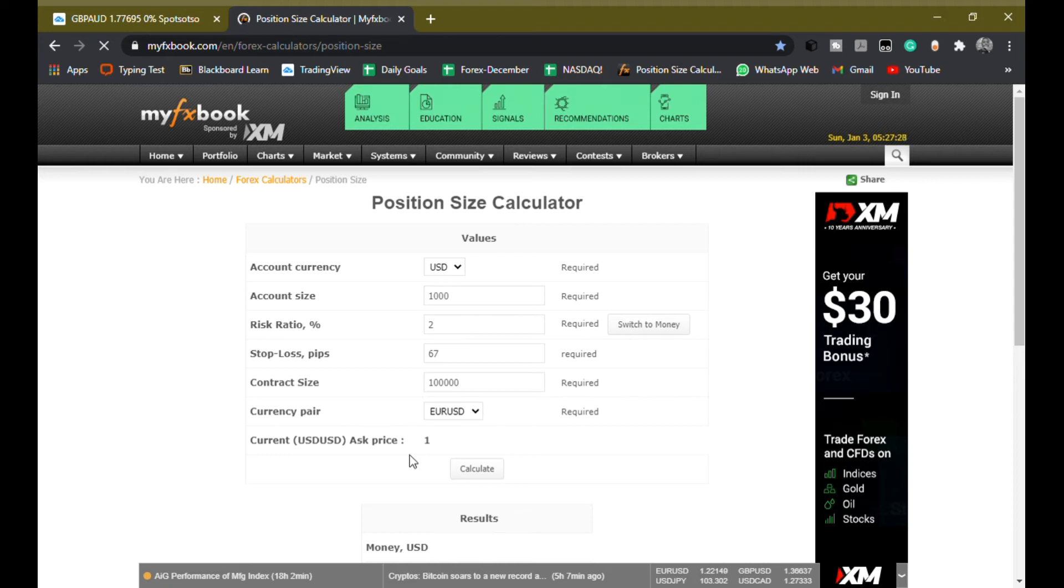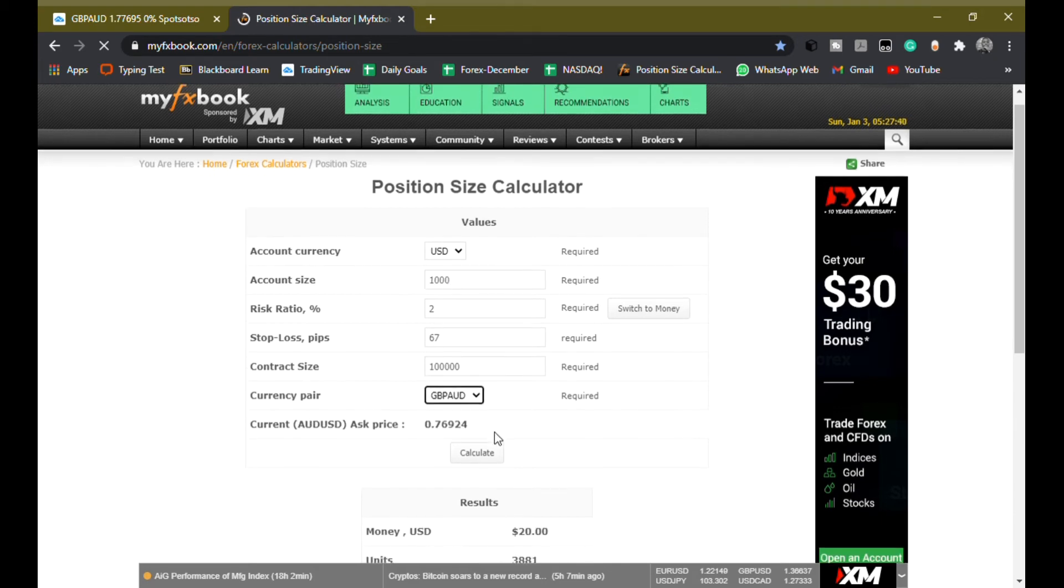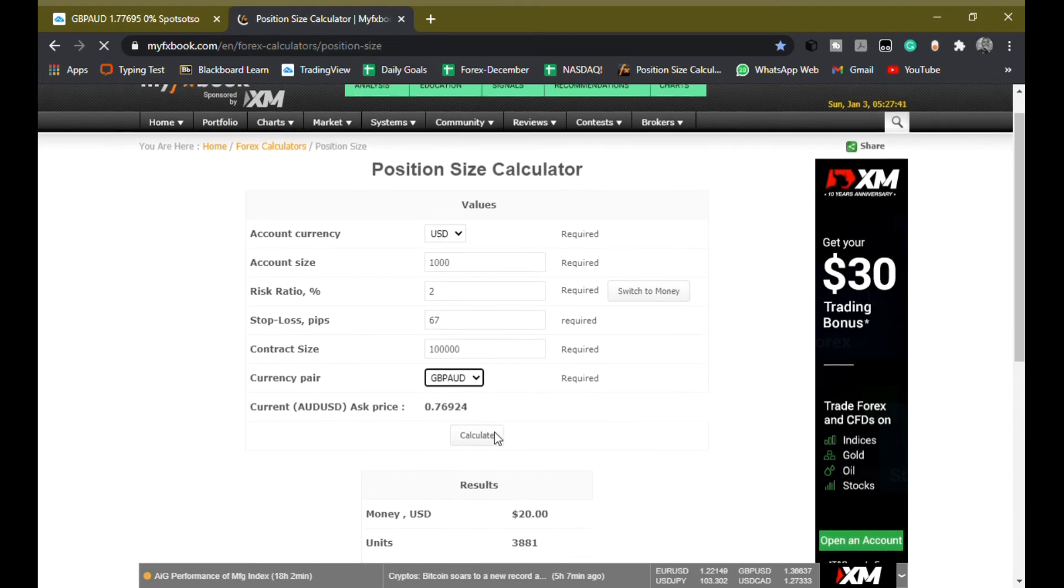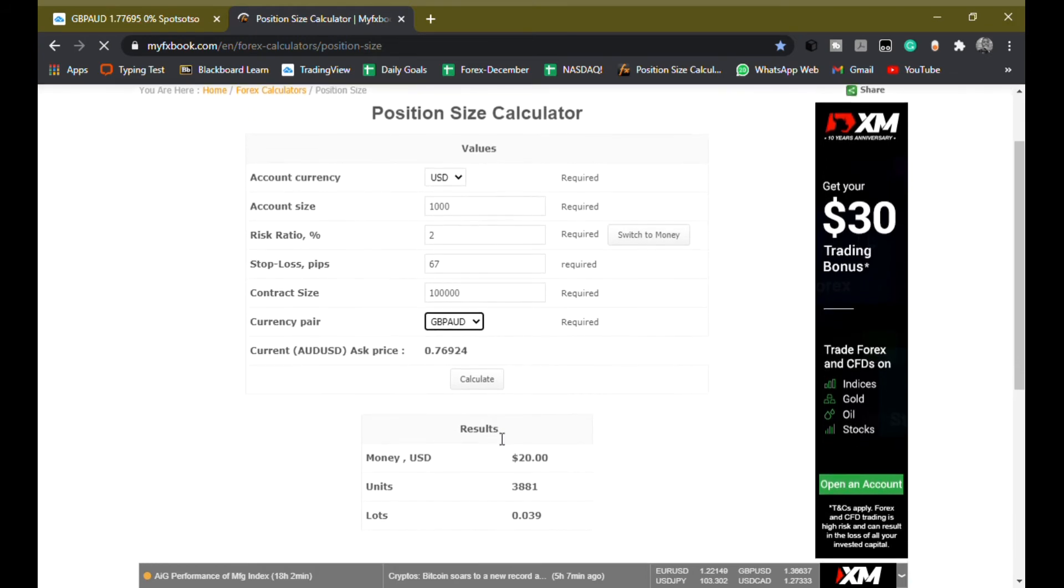And then the currency pair was GBP/AUD, so I'm just gonna look for that right here in the dropdown menu. And then I have GBP/AUD, and then it shows me a summary of this trade.